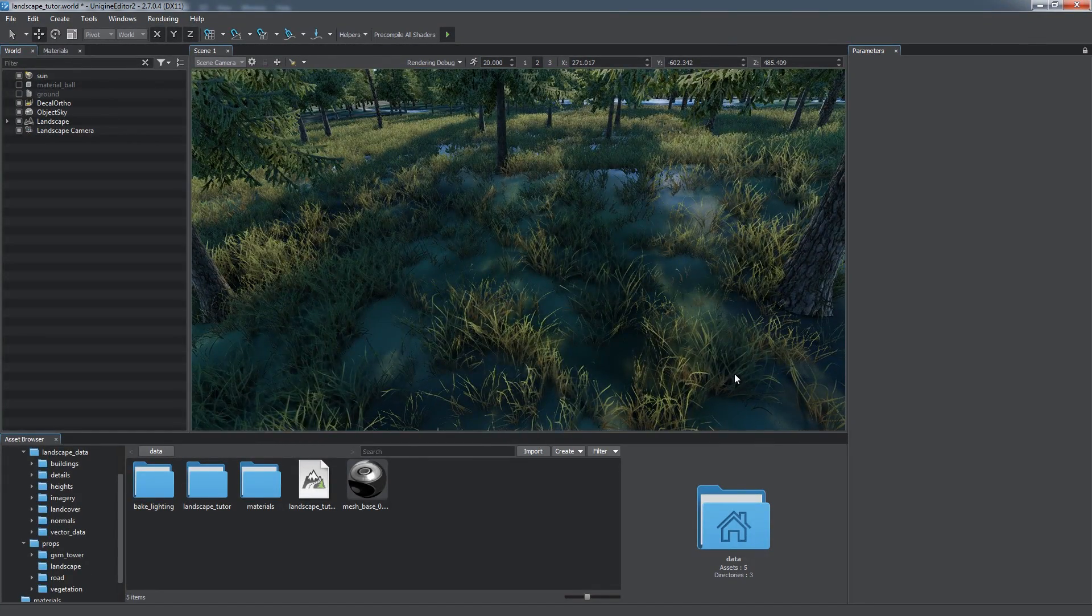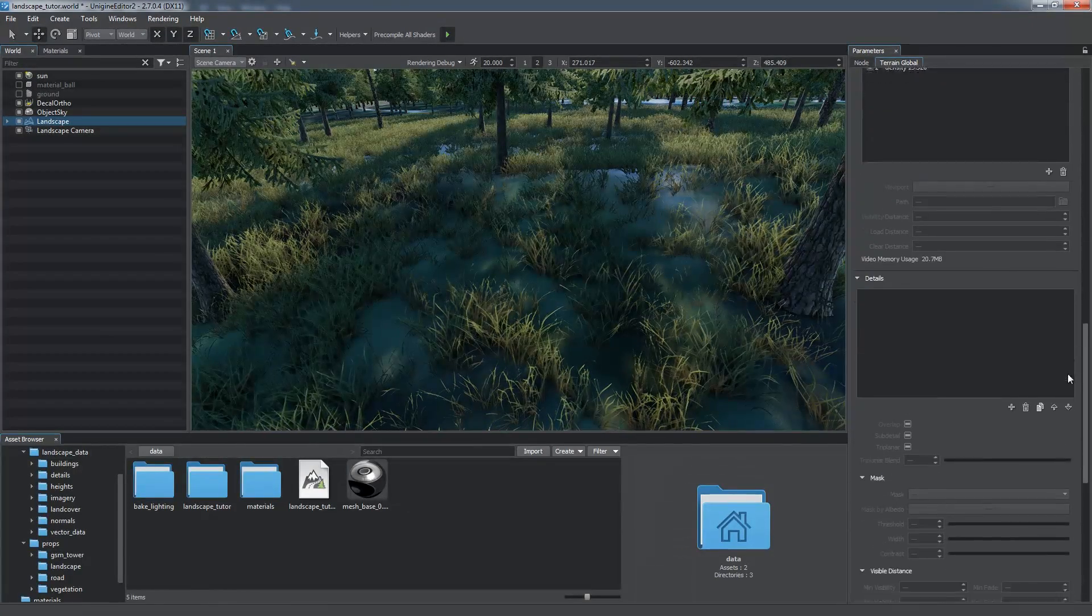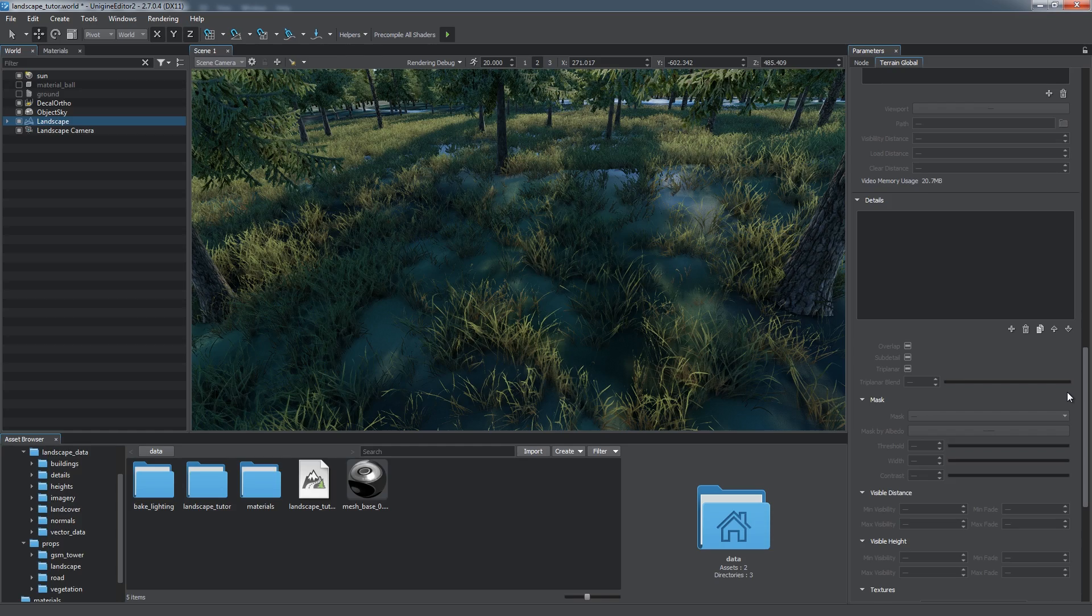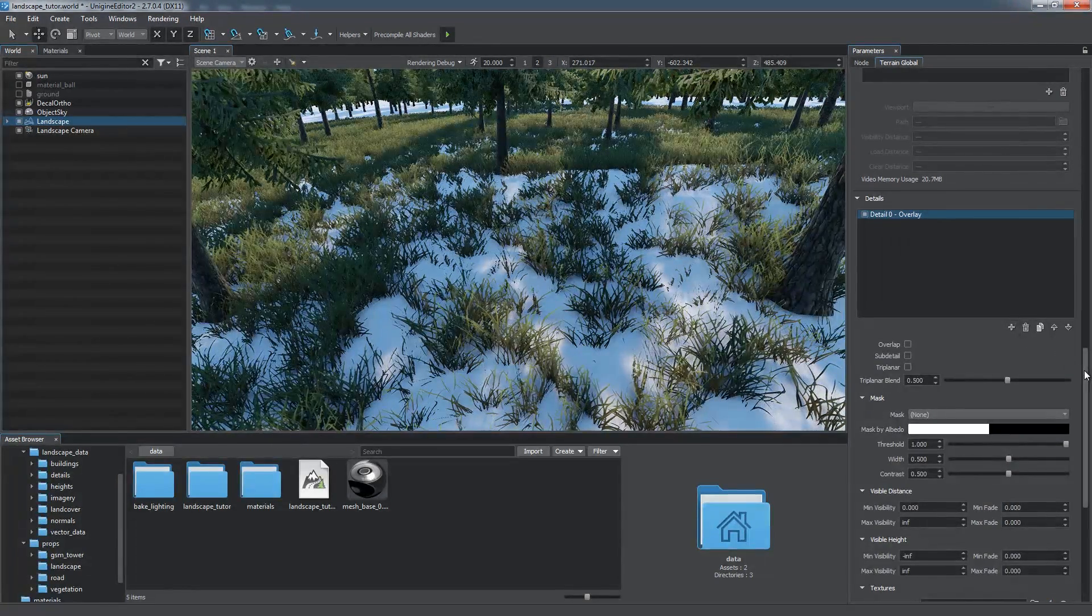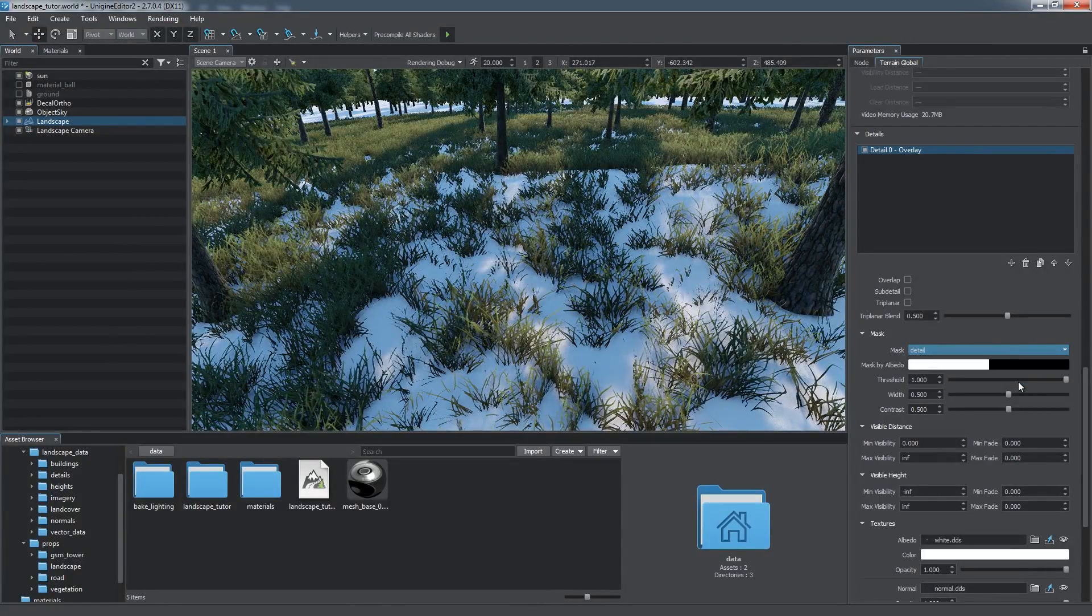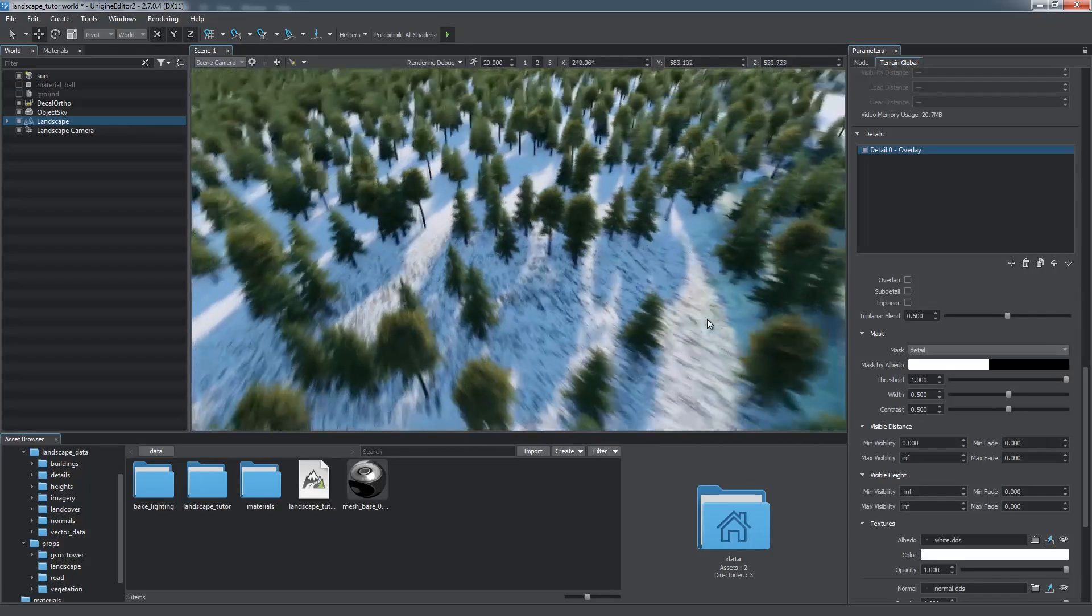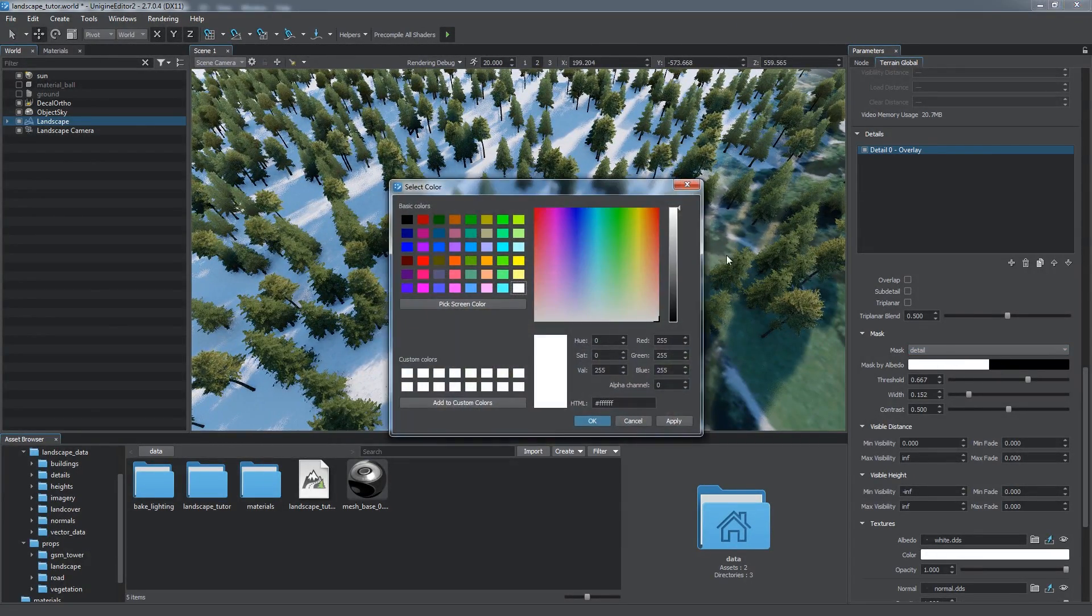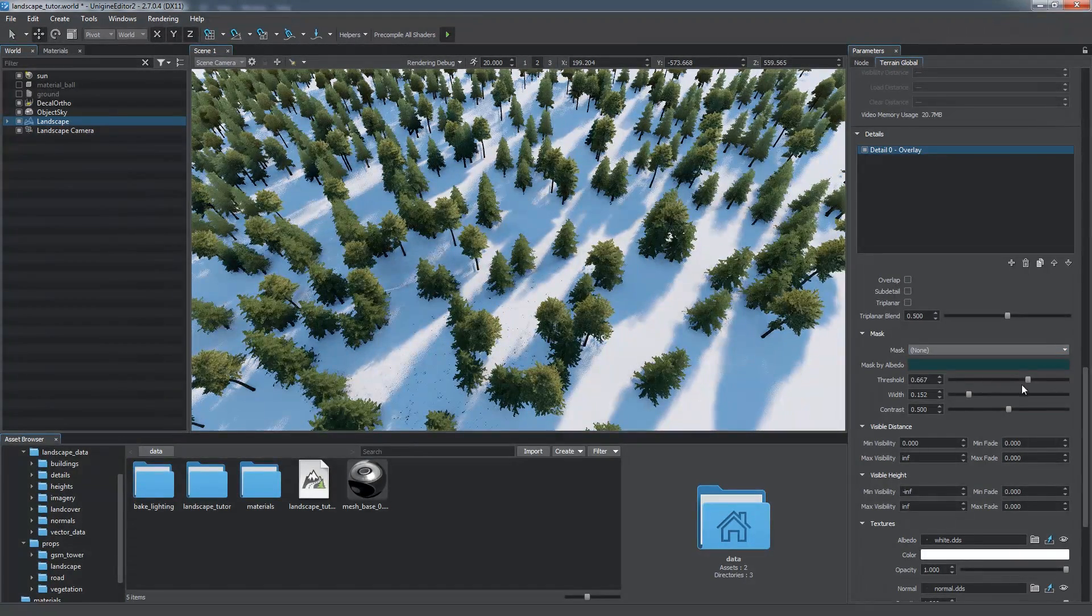As you can see, our terrain looks a bit flat. We can now improve its visual appearance by adding details to it. For this purpose, we will use masks that we've just created. Click the plus button to add a new detail. By default, it is painted white and covers all the terrain. Select the mask to be used for the detail. Areas for details can be specified either by selecting a mask from the ones generated, or simply using the Albedo color of the imagery layer via the Mask by Albedo option.